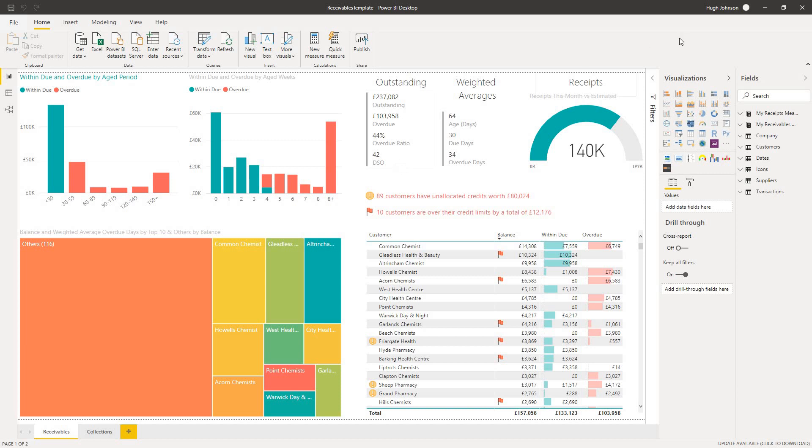And in the far top right, we've used a little bit of intelligence to estimate the receipts that you should expect this month. And that's based on your current debtors, as well as the average time it takes for each of those debtors to pay. And it gives a prediction for the receipts for this month. And against that prediction, it tracks how well you've done. So in this example, we're showing estimated receipts of 197,000 for the month, and so far we've collected 140,000.